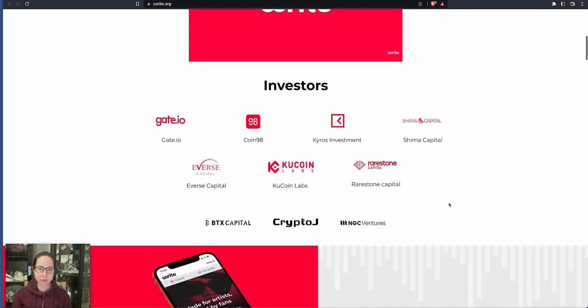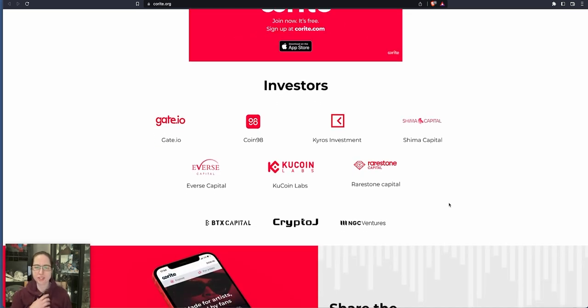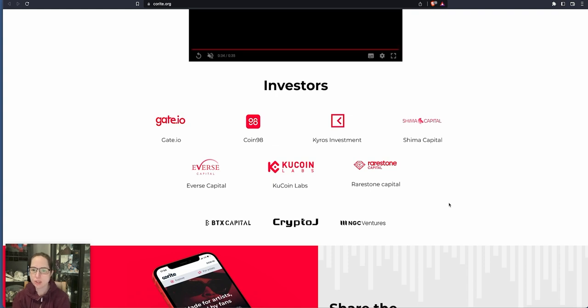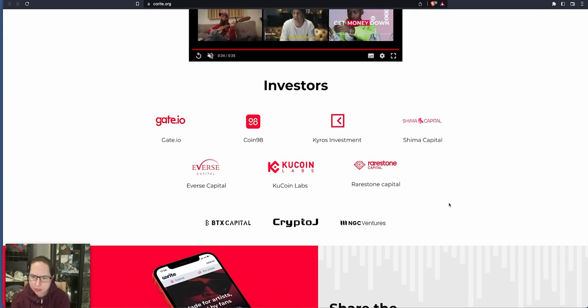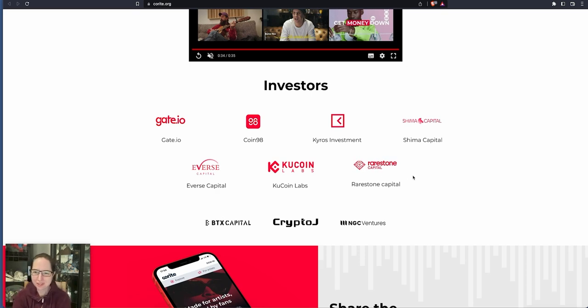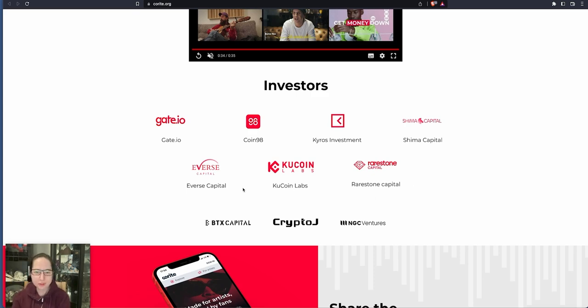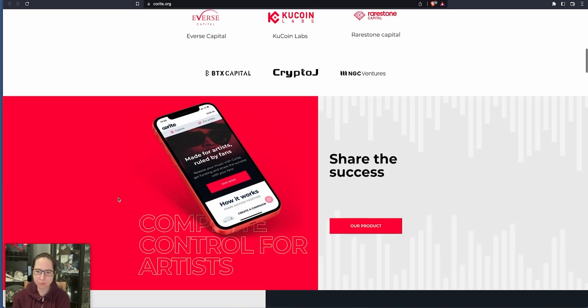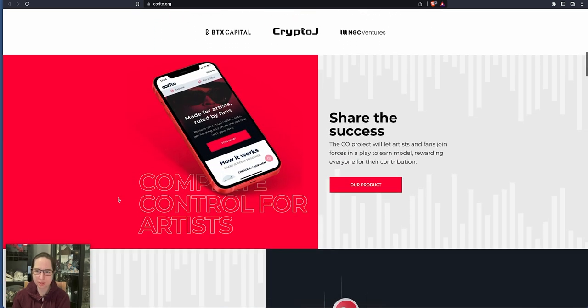So investors got Gate.io, Coin98, Kiros Investment, Shimmer Capital, Rare Stone Capital, Kubecoin Labs and Everse. It's likely to go on Kubecoin, which is also a pretty good major exchange.